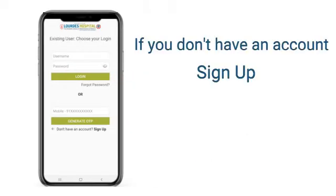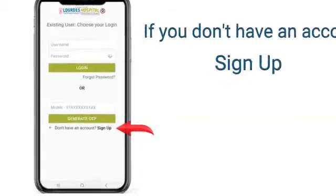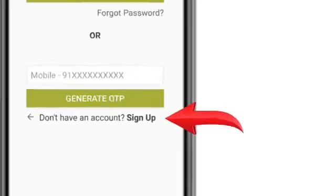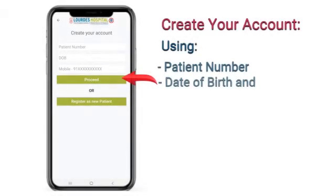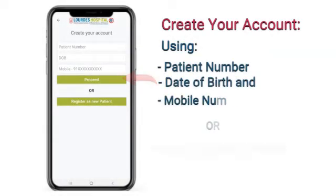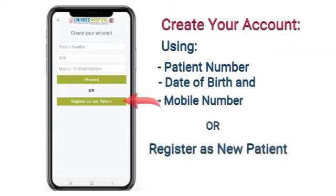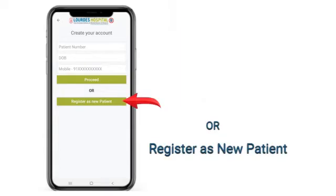If you don't have an account, sign up. Create your account using patient number, date of birth, and mobile number, or register as a new patient.